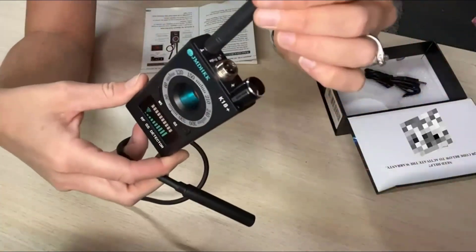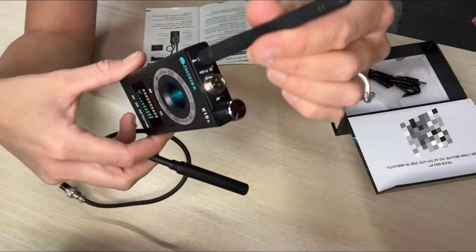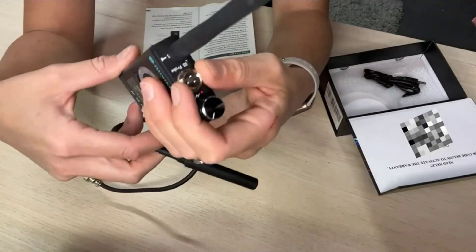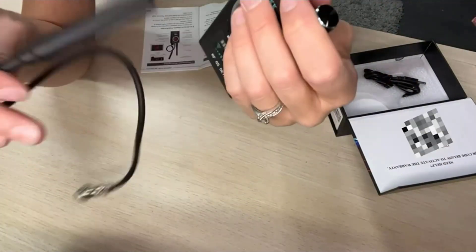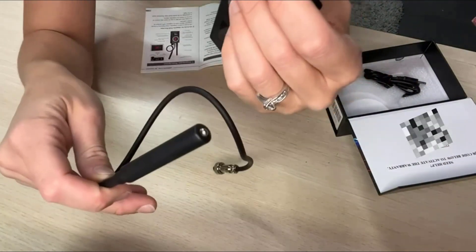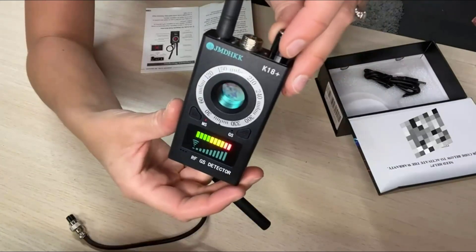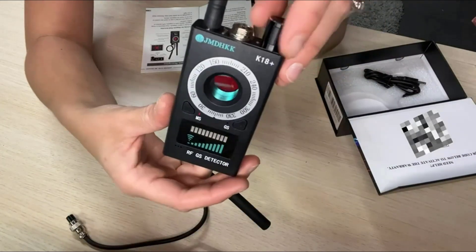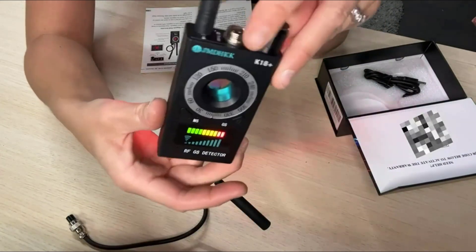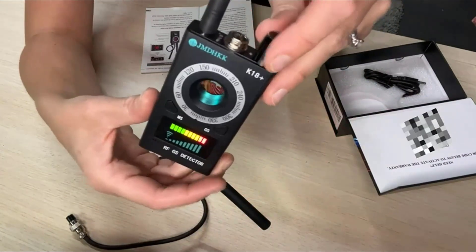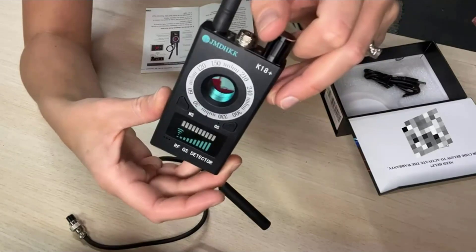So here you have the antenna, the attachment for the probe. This is going to be the on and off and the sensitivity.